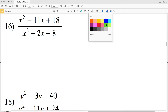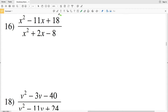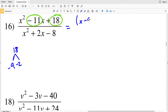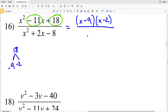For number 16, same concept — what two numbers multiply to positive 18 and add to negative 11? That's going to be negative 9 and negative 2, because negative 9 times negative 2 is positive 18 and negative 9 plus negative 2 is negative 11. So we rewrite the numerator as (x-9)(x-2).